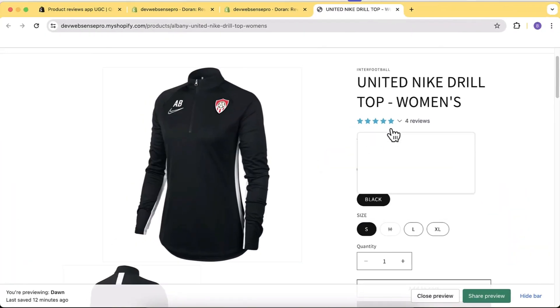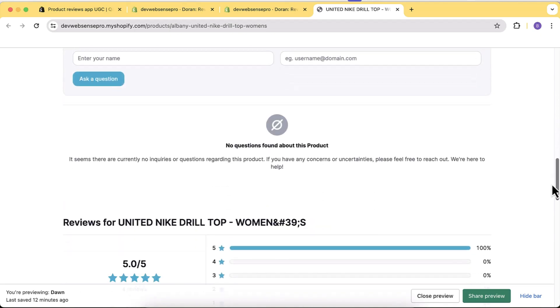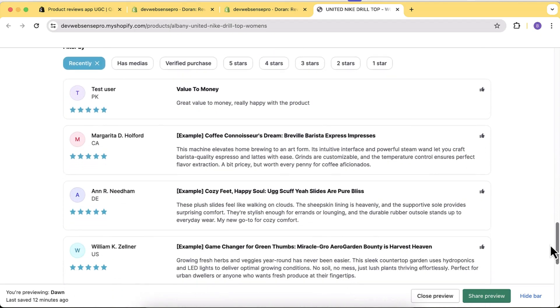You can add reviews, you can add questions, you can add verified reviews, you can automate the review collection process, and you can also create discount codes to motivate your visitors to add more reviews — a ton of features freely available in this app.